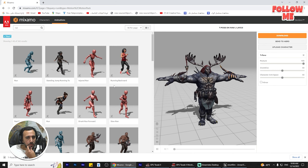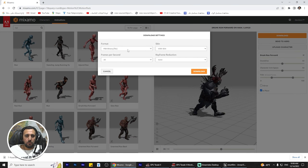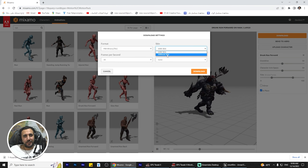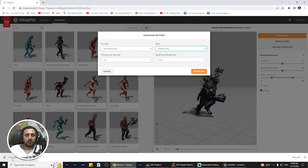For example, normal run like this. We need to make it 'in place' if you want to animate it in Unreal. And see - okay, I think that's nice. Download.